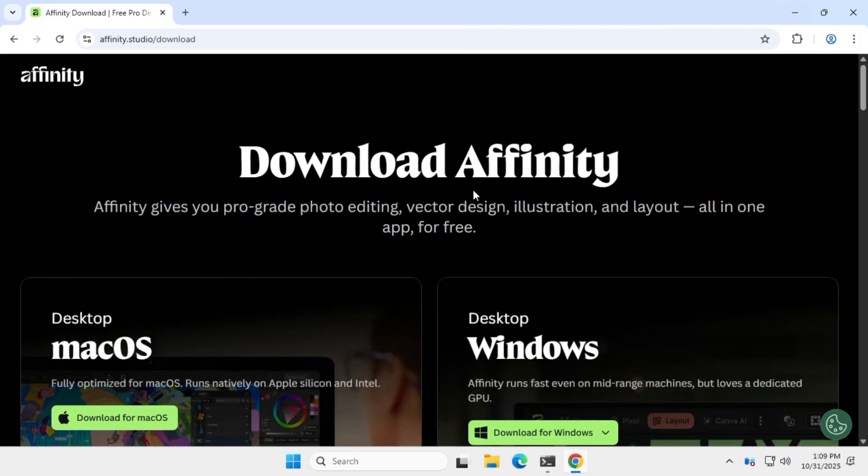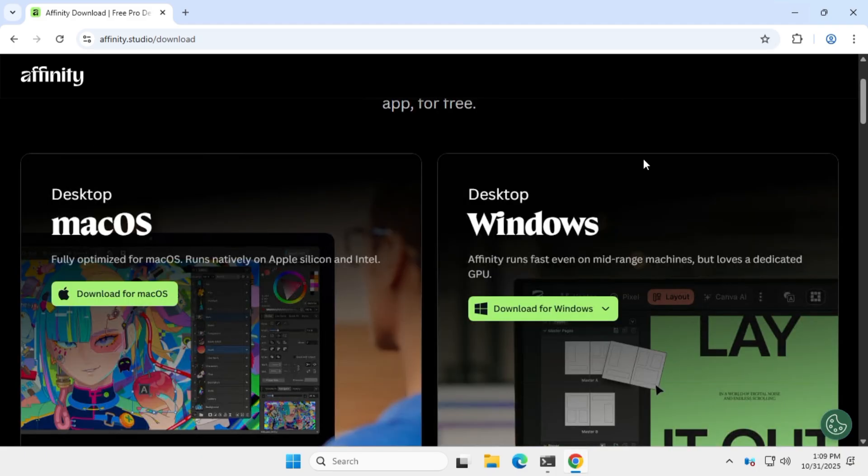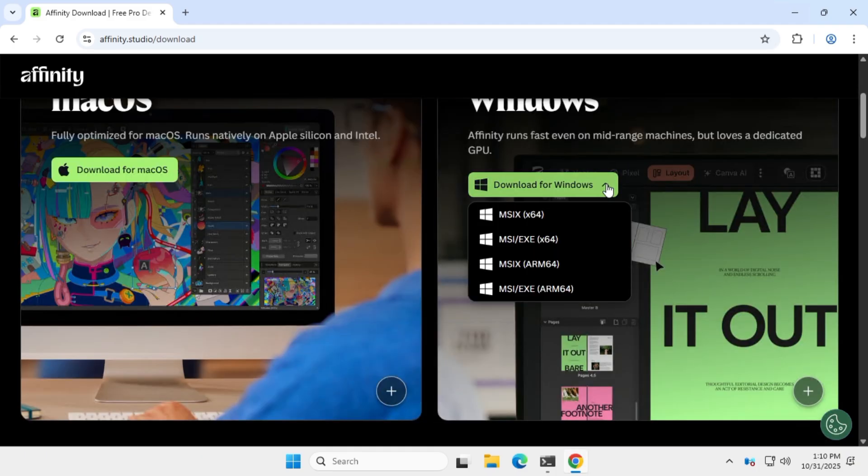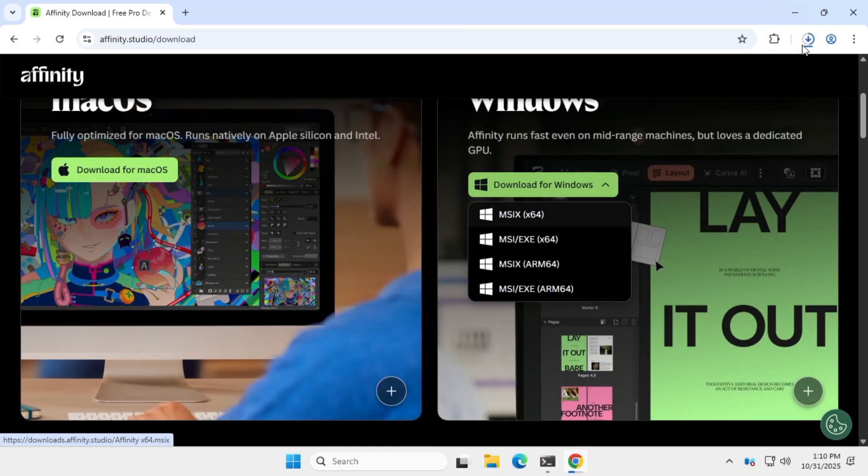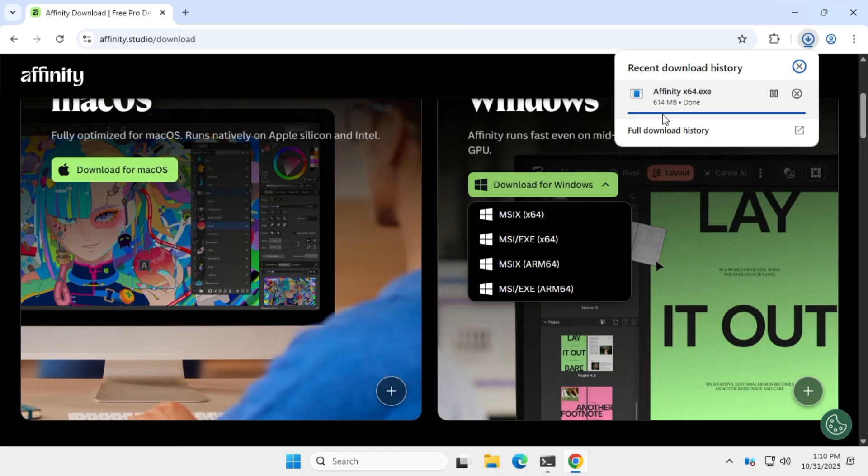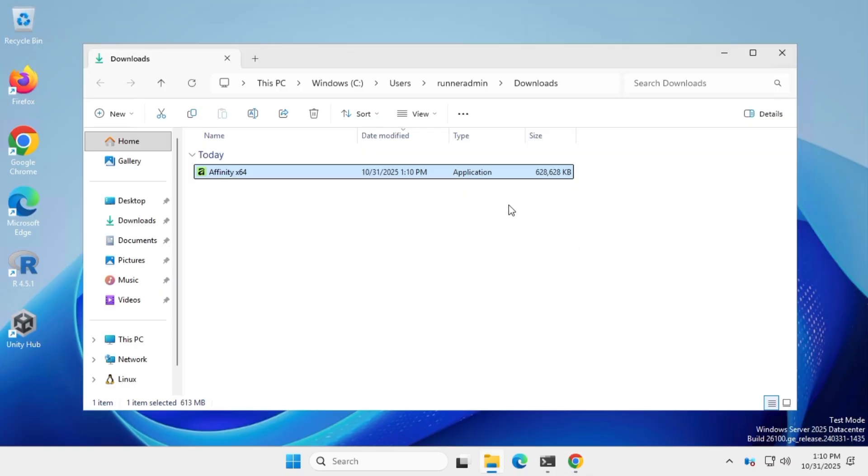After that, you'll be taken to the download page for macOS and Windows. Since I'm using Windows, I'll go with the Windows installer. Download the exe file. It's about 600 megabytes, so it might take a few minutes depending on your internet speed. Once it's done, run the setup file and install Affinity just like any other app.